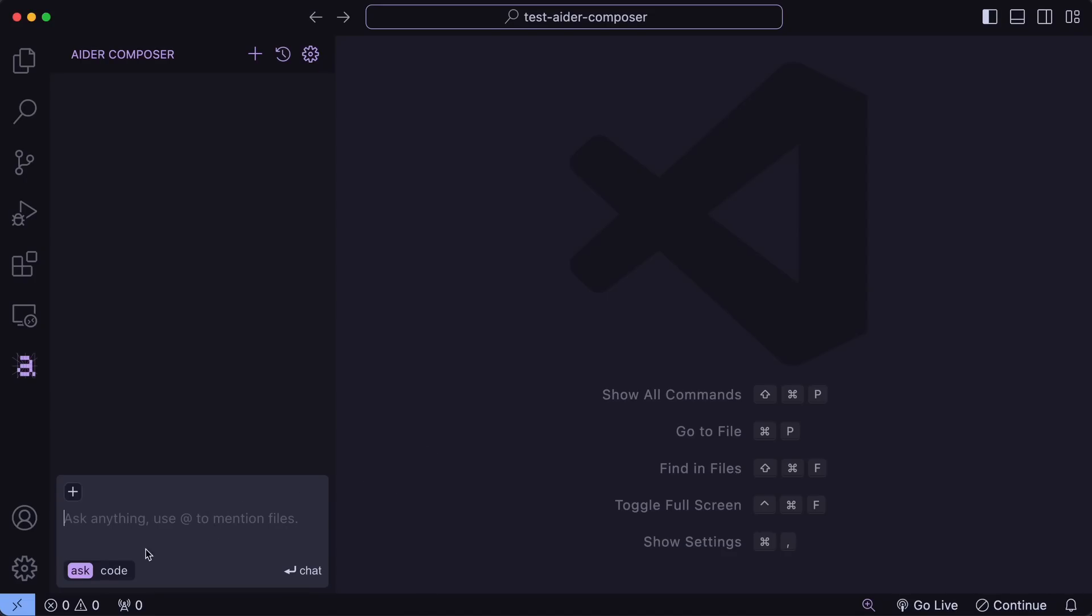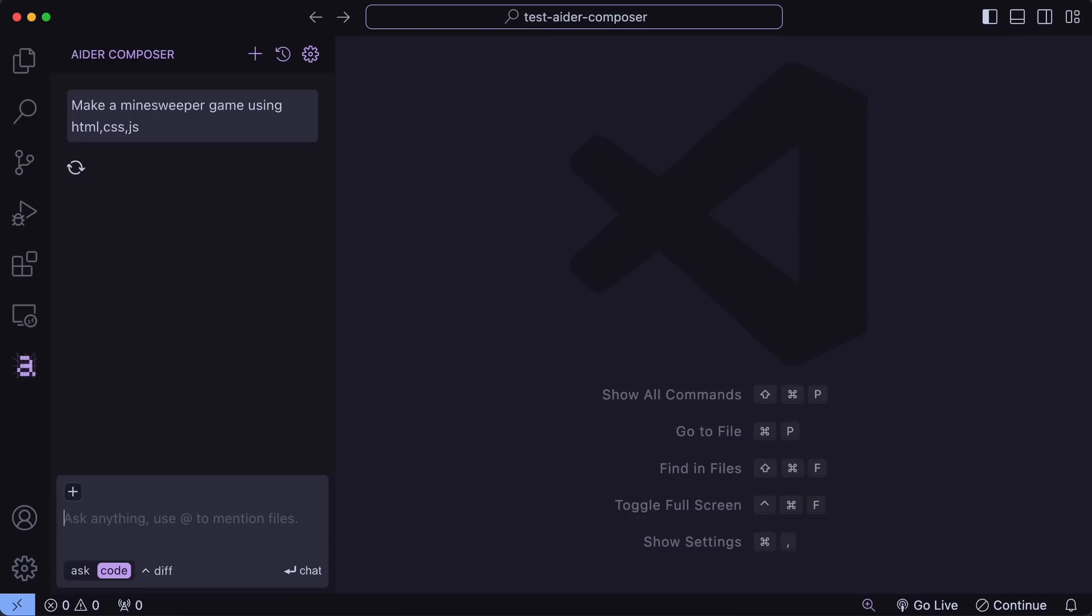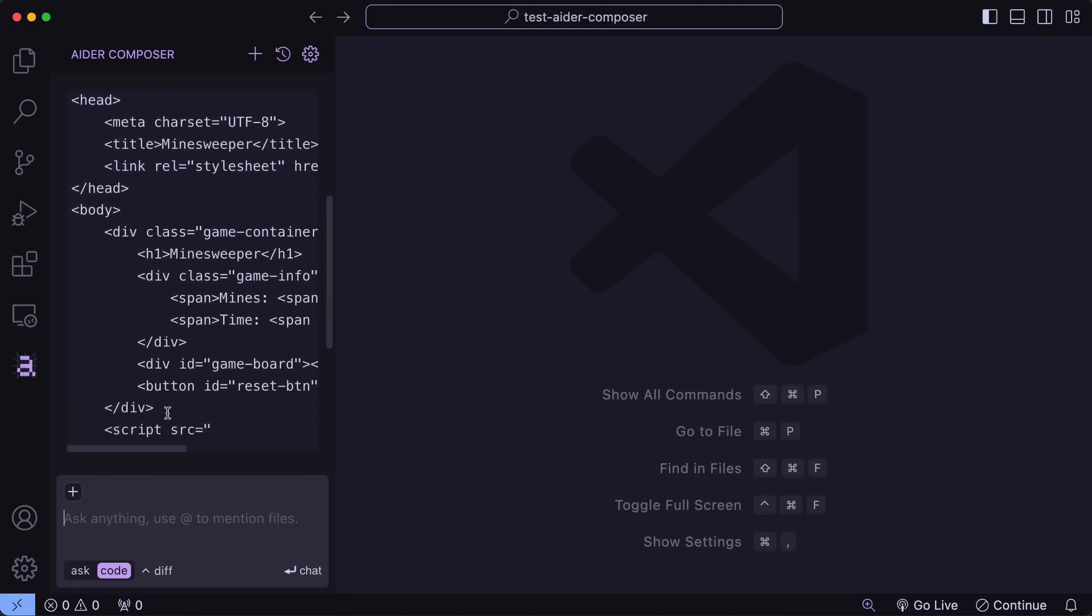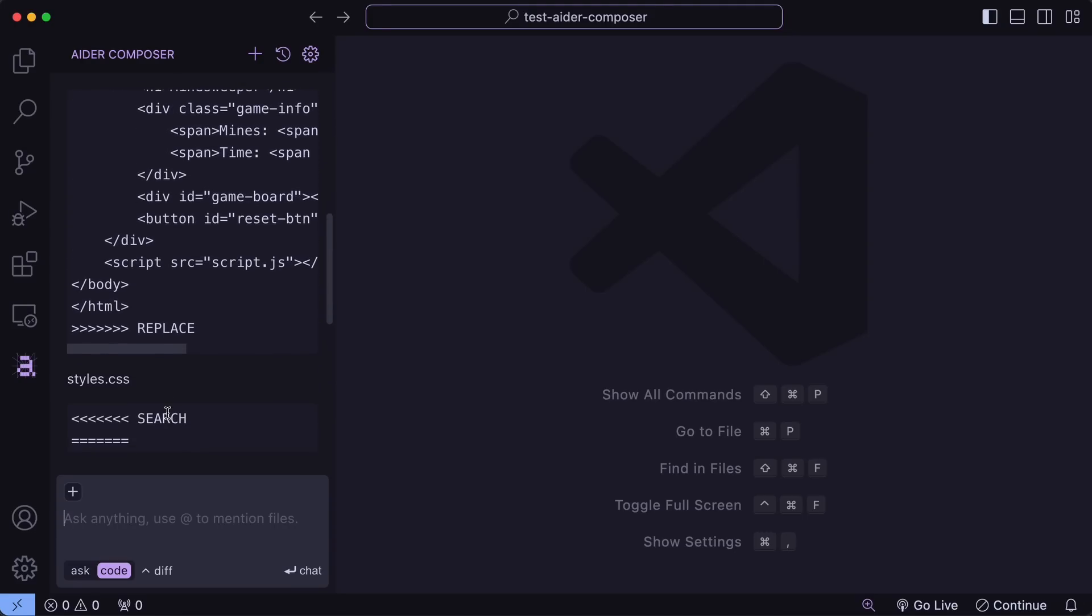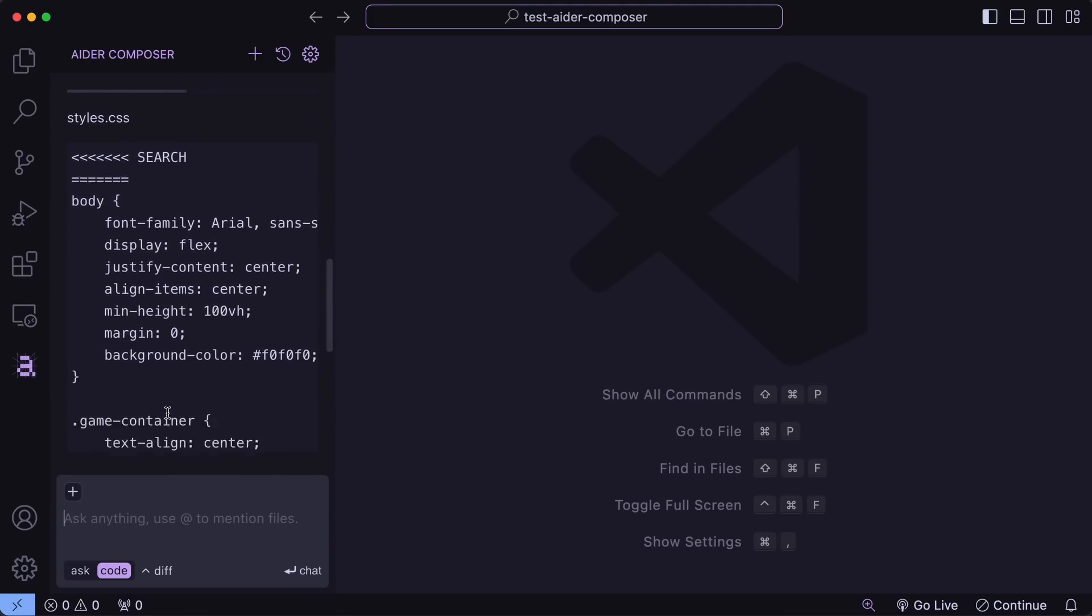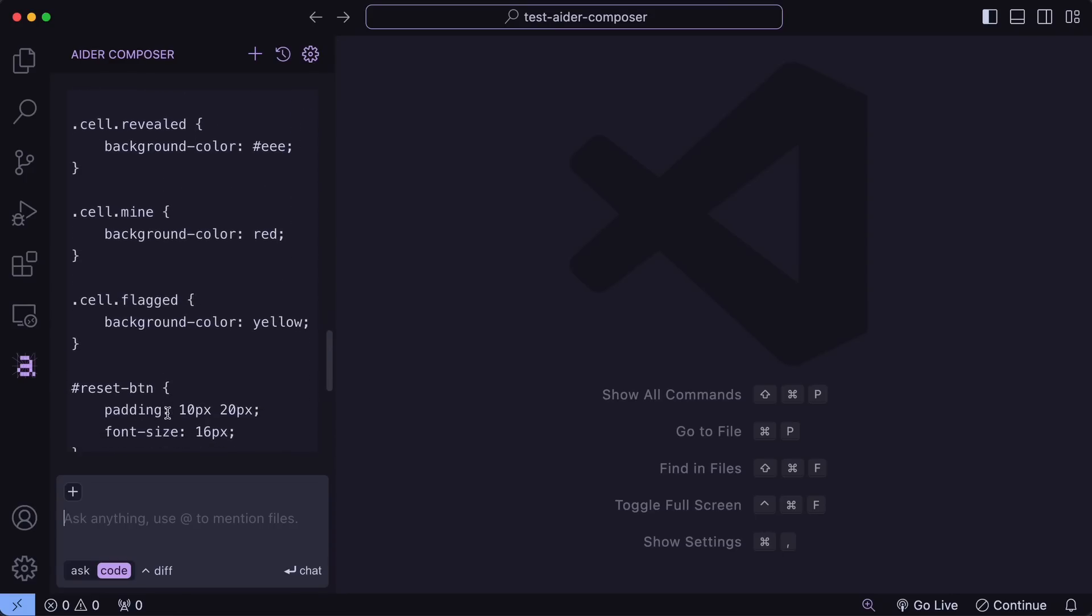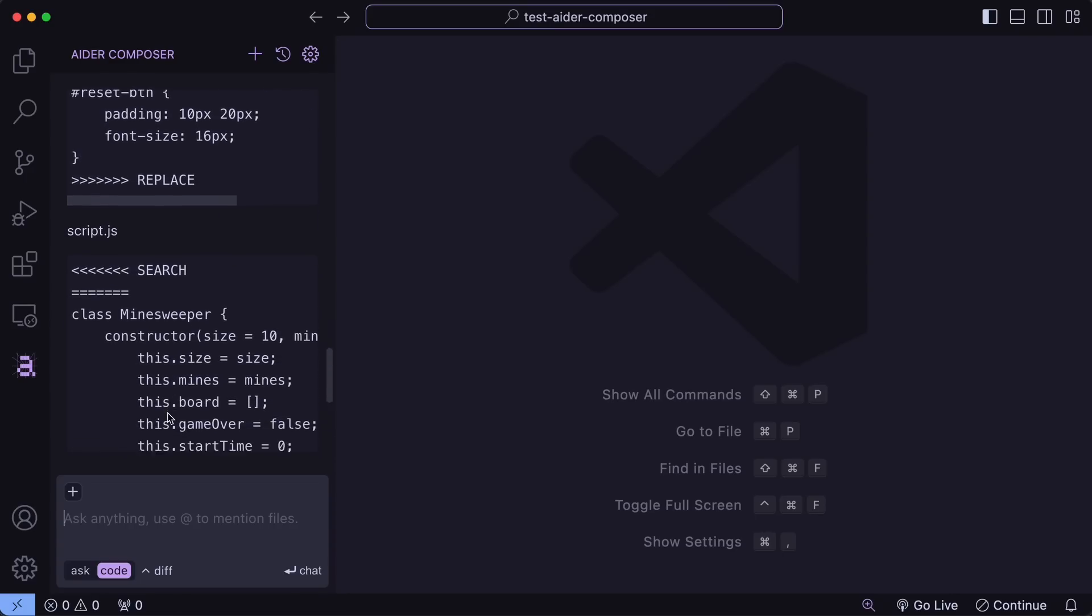Just to test, let's go in the Code mode here, and let's ask it to make a Minesweeper game using HTML, CSS, and JavaScript. Okay, it's doing that now. You'll start seeing the code that it is generating as well, just like you'd see in Aider.